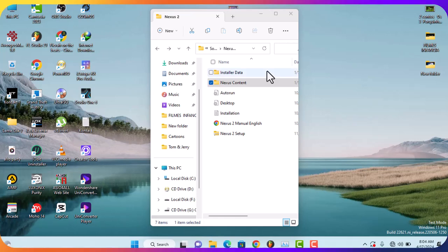Hello everyone and welcome back to the channel. Today I'm going to show you how to install Nexus 2 without any issues, so just follow my steps.